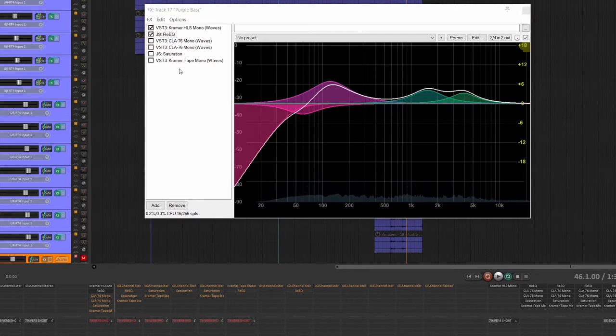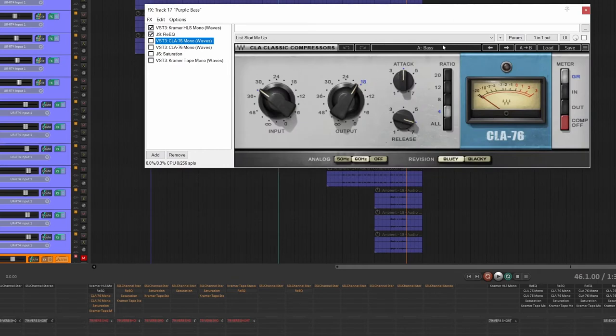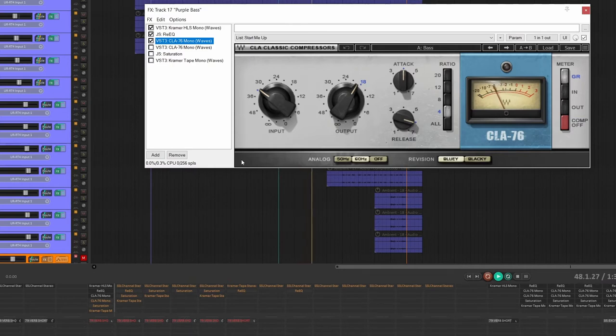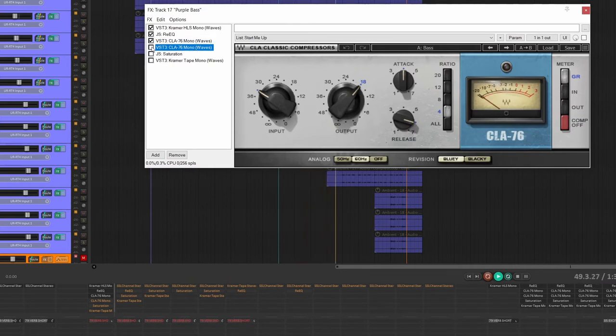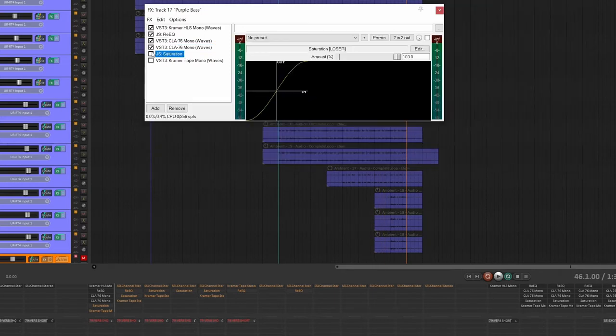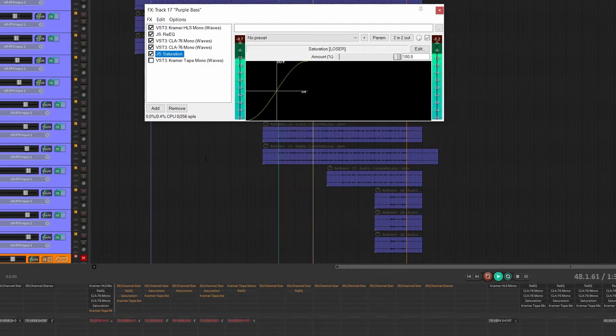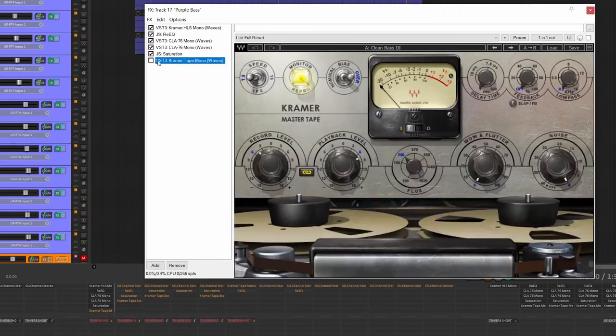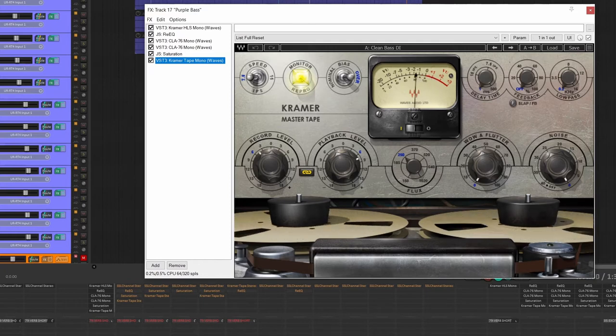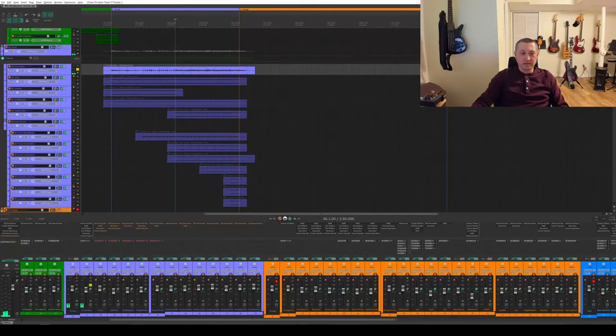Here's where I do my big volume jump in my double stack compressors. And this is just a standard what I do for a lot of my bases, 4 to 1 ratio, this base preset, and I bring the input to maybe 3dB gain reduction. So I'll do the first one. And then the second one. And then I put JS saturation on again, 100%, just cause I love the way this sounds. And then Kramer tape. That's it for bass.